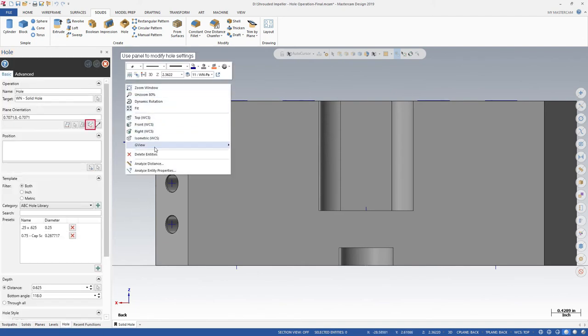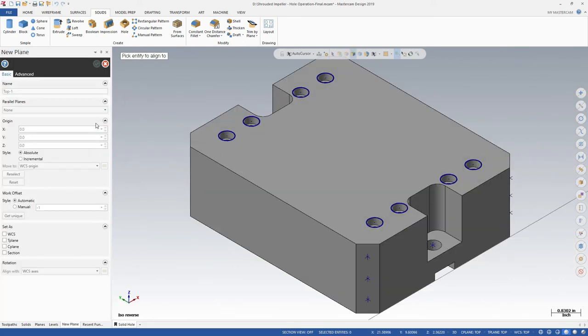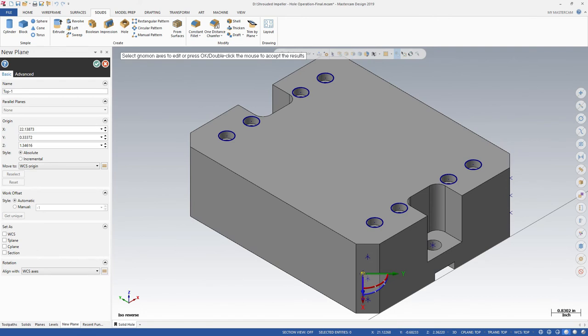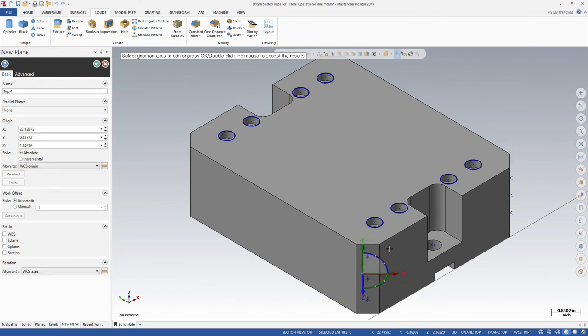Another method we can use to align our holes is to create a new plane with Mastercam's Dynamic Gnomen. Place the Gnomen on a face and align it to the desired direction. In the new plane panel, name the plane.